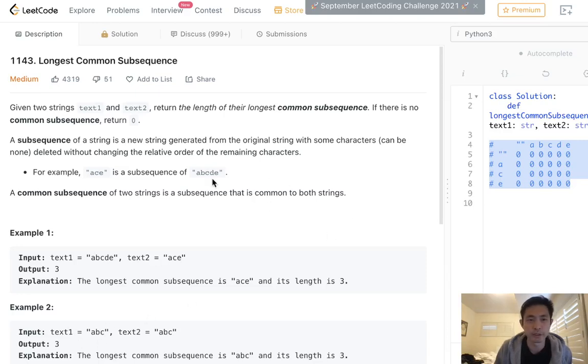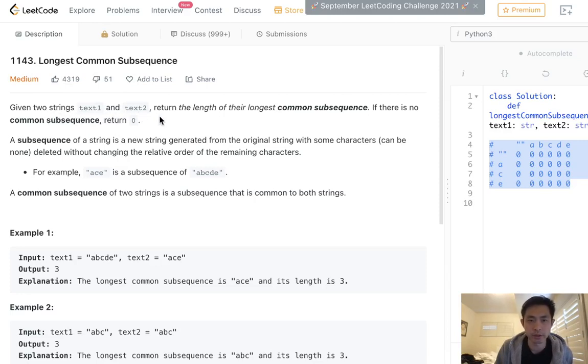Welcome to October's LeetCode Challenge. This problem is called Longest Common Subsequence. Given two strings, text1 and text2, return the length of their longest common subsequence.